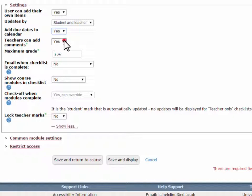Teachers can add comments. Set to Yes to allow teachers to comment on checklists.